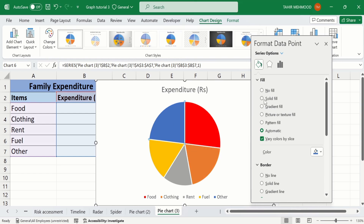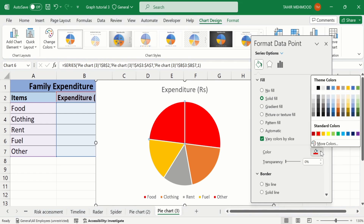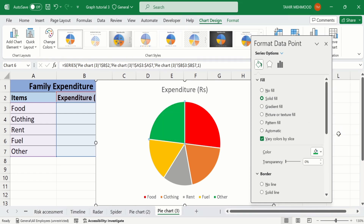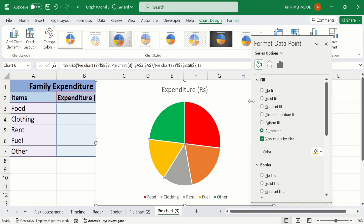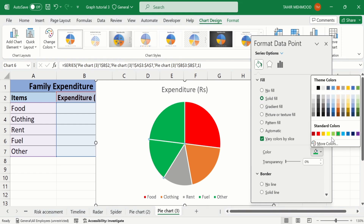Simply select Solid Fill and from here you can choose any color. For example, in this case I will choose green color. Similarly select the third slice, select Solid Fill, and from here choose any color according to your requirement.